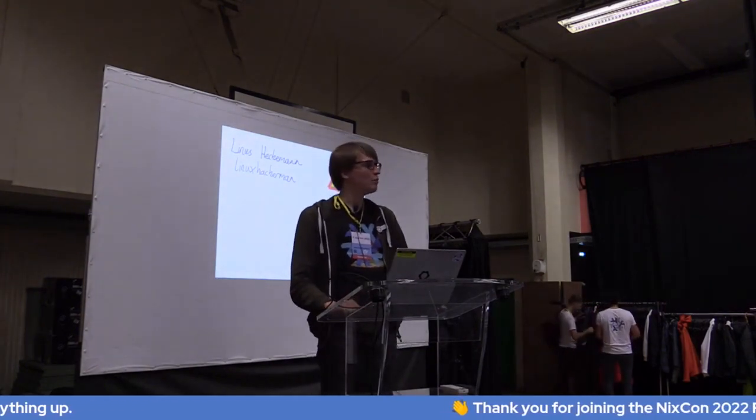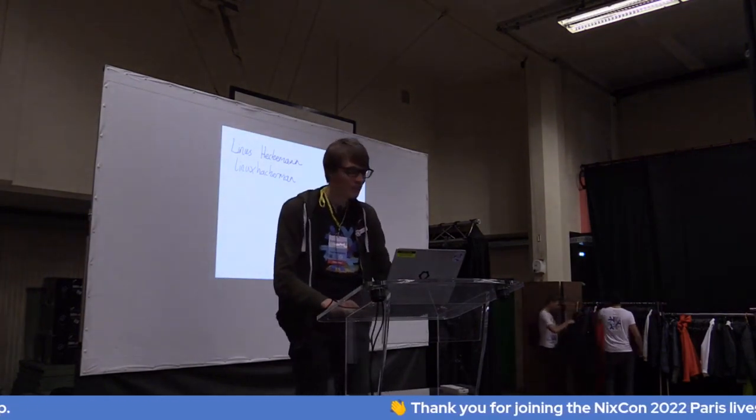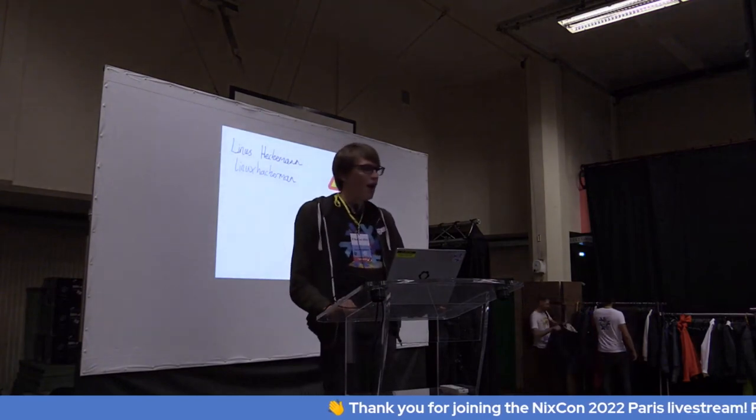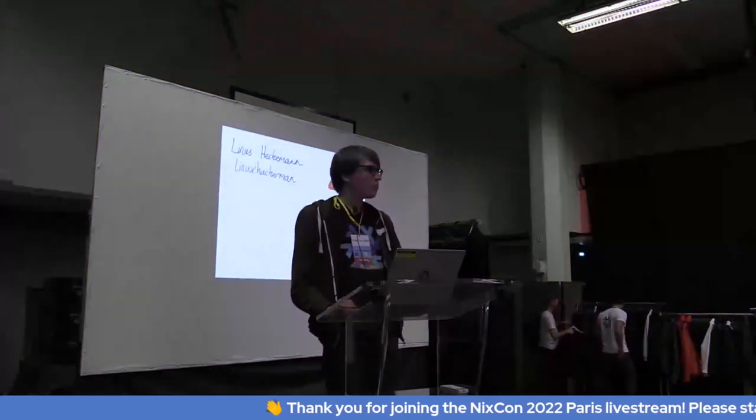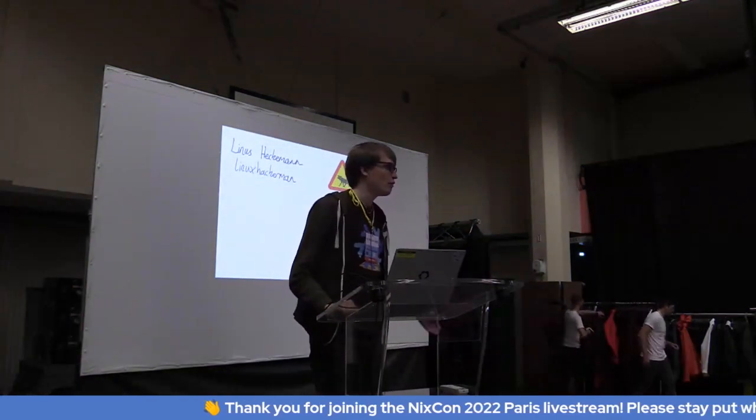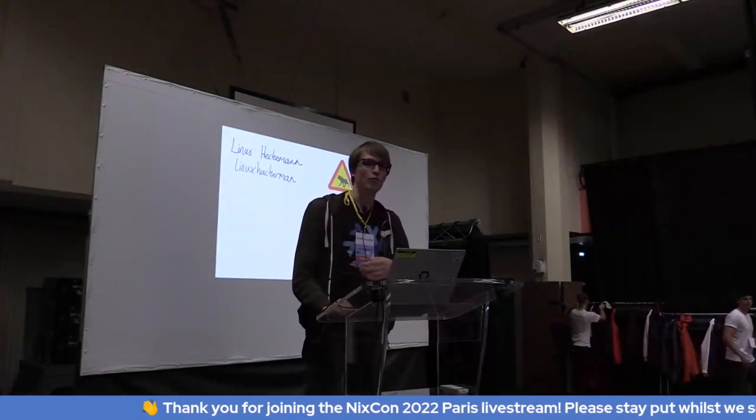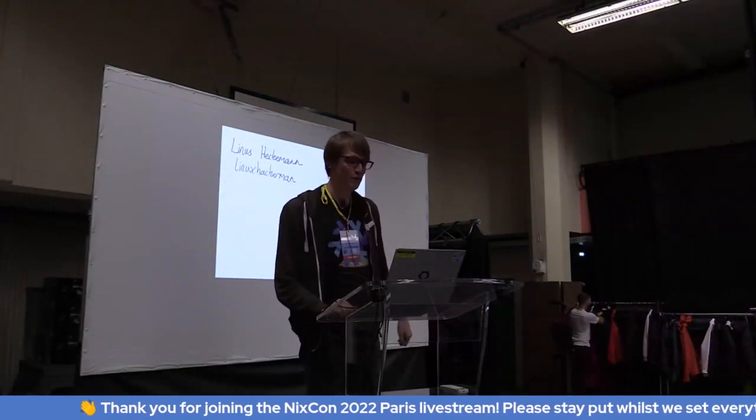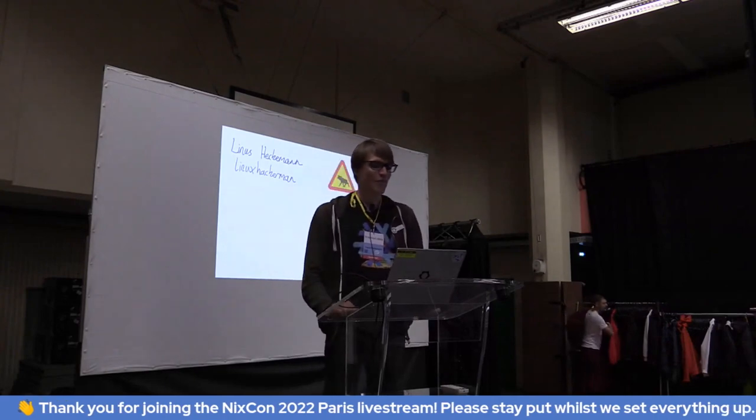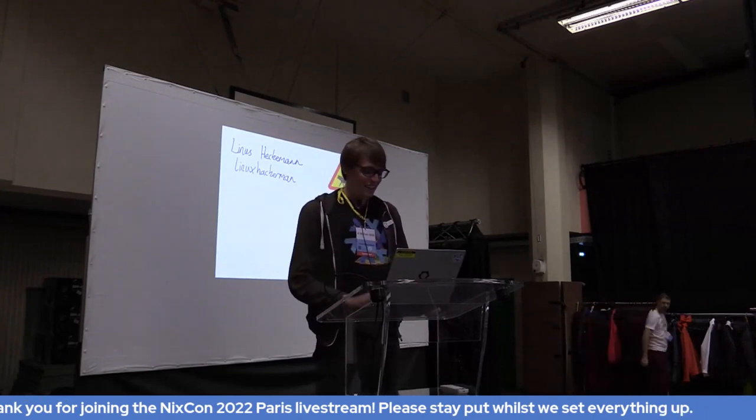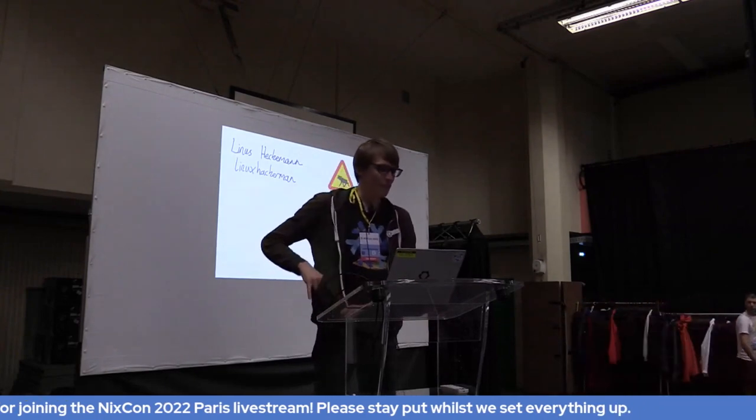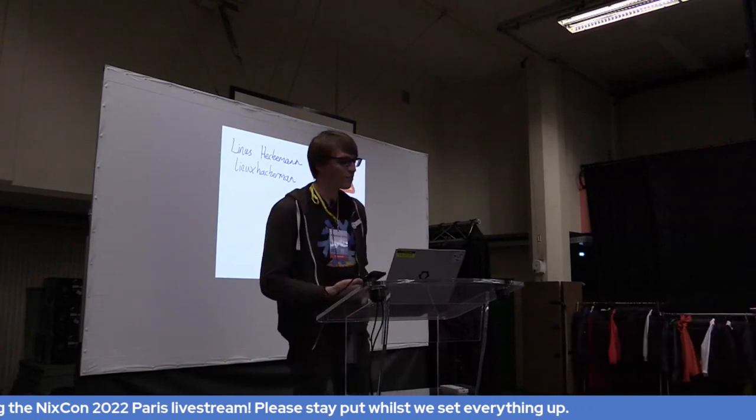Testing, one, two, three. Good morning, everybody. I gather everyone's awake from the reaction to Brian's intro there. I'm Linus.